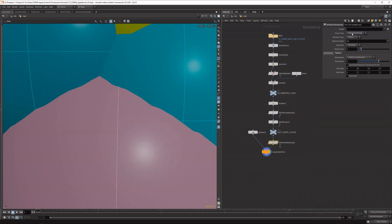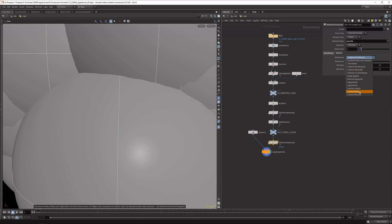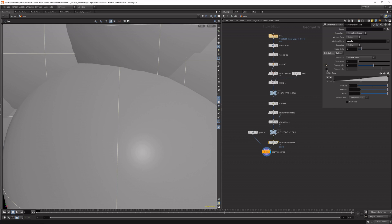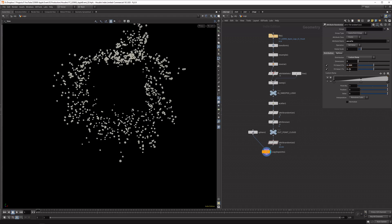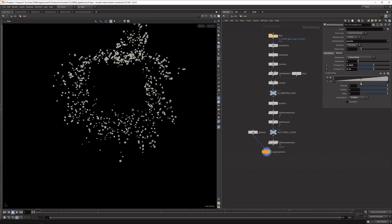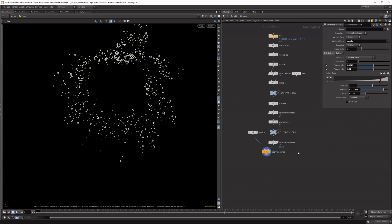Let's add an attribute randomize to randomize the pscale value, which is a one-dimensional float. I want to set this to a custom ramp — I want a couple that are quite big but the rest should be smaller. Set the max to something like 0.01, and then maybe a quarter or one-eighth of that size. Shift-select the anchors, set it to B-spline, then drag out the ramp so only a few are large and most are quite small. Because I remapped 0 to a small value, no points disappear — a nice way of working.